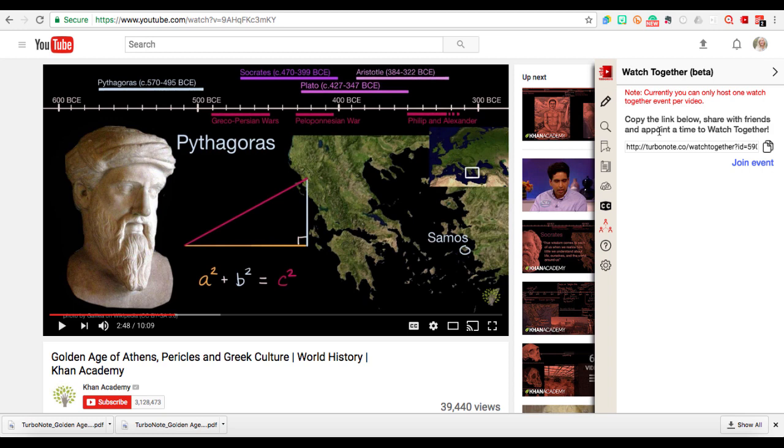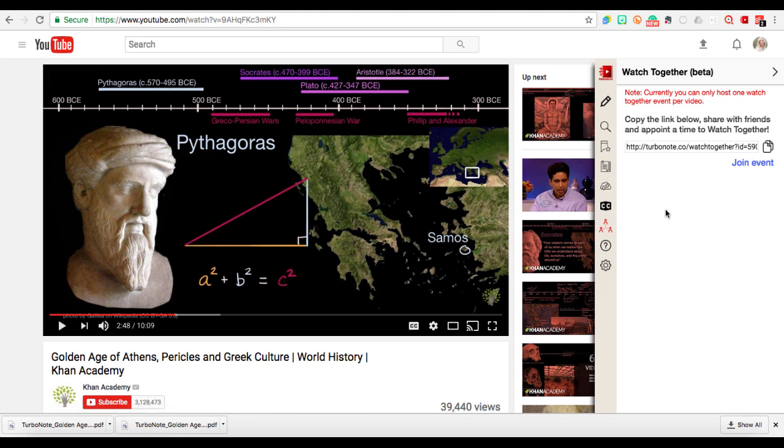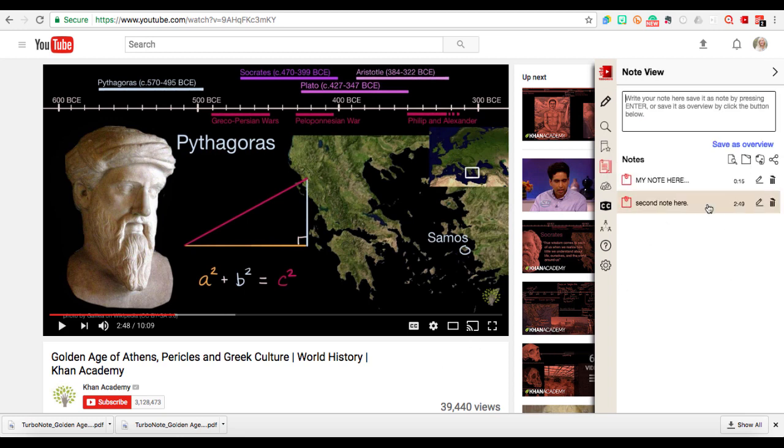If they open up the link, they do have to install TurboNote as well, but then if they just open up this link, we'll both hit join event. And then we'll have a button to sync the video at the same time so we can watch it together, or we can watch it separately. We'll have that same notes area, but it will be shared where any note that either one of us types will be saved and time stamped within that shared watch together space.